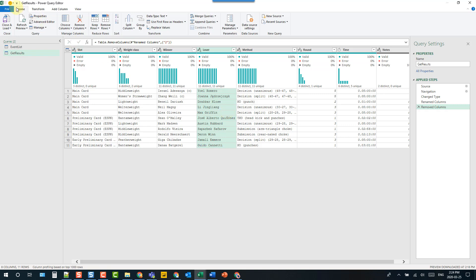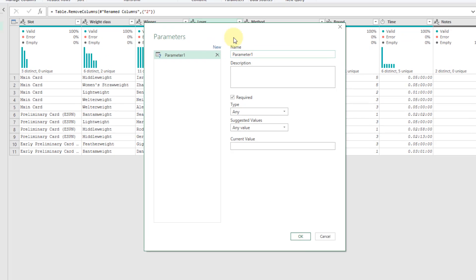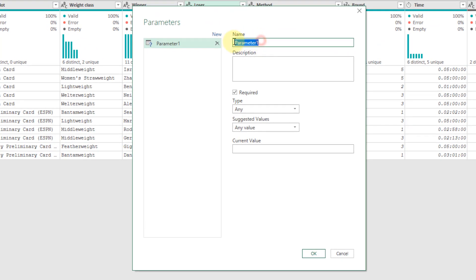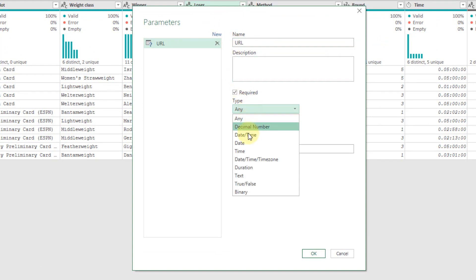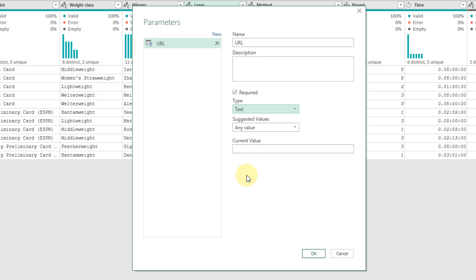Up in the home tab, let's go to manage parameters and let's create a new parameter. We're going to call this one URL, and it's going to be a text parameter, and we can have any value.